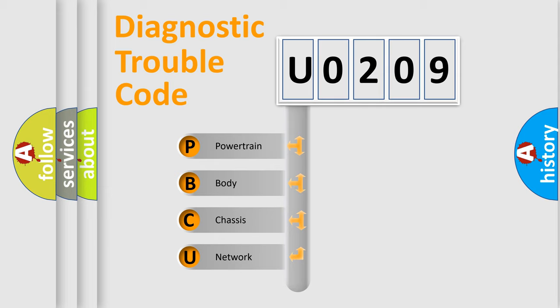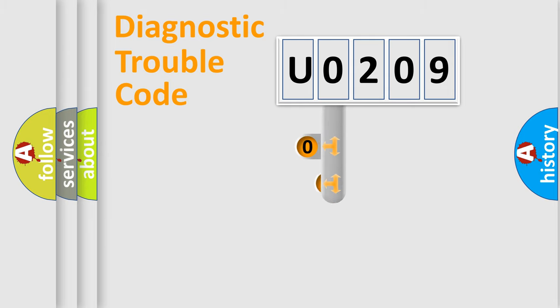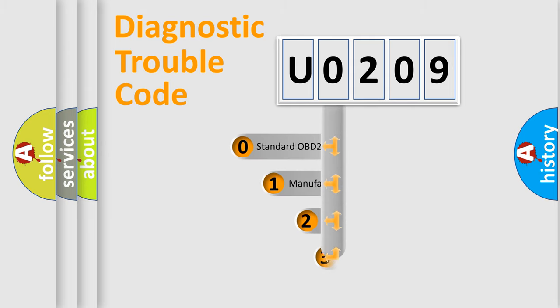We divide the electric system of automobile into four basic units: Powertrain, Body, Chassis, and Network. This distribution is defined in the first character code.